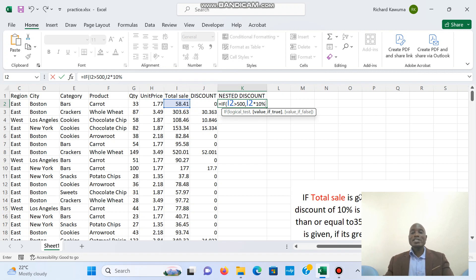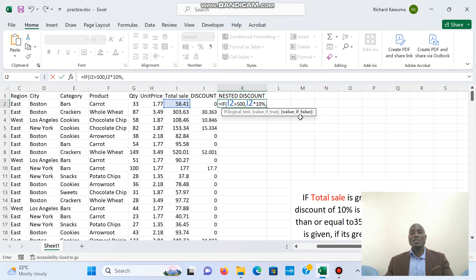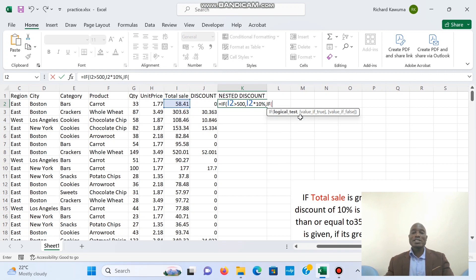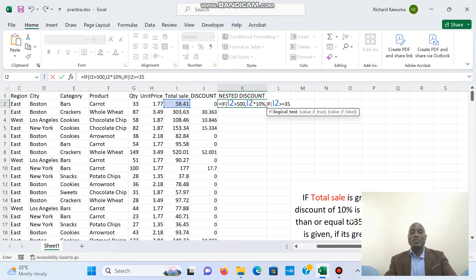Now instead of providing a false value, we are going to start another IF statement. We say IF, open bracket again, and we are still testing our total sale — this time we are saying if it is greater than or equal to 350. If that is true, we are giving our total sale a discount of 8 percent.